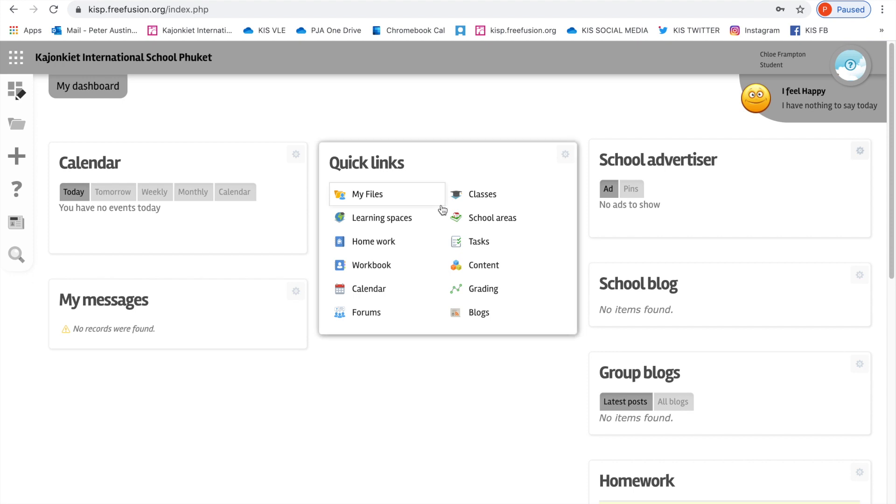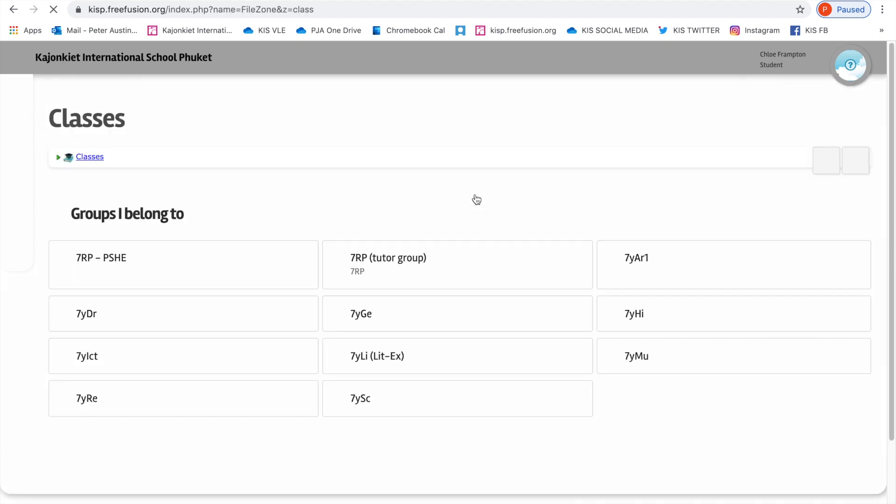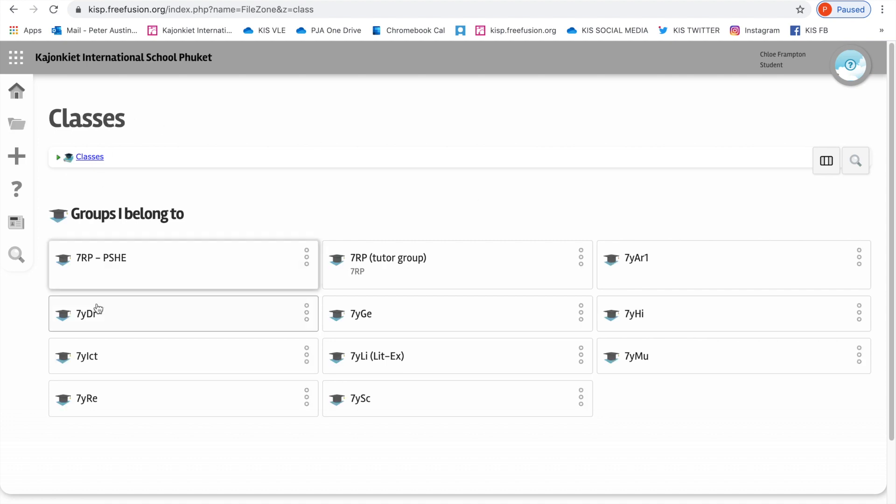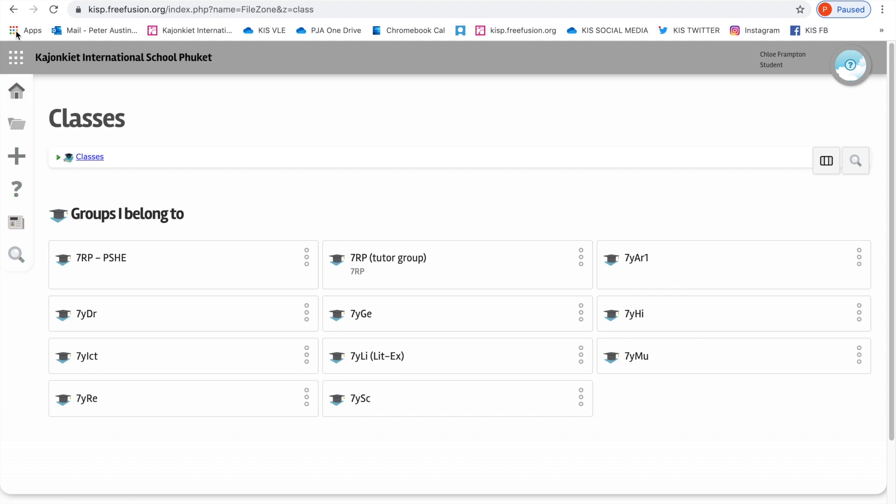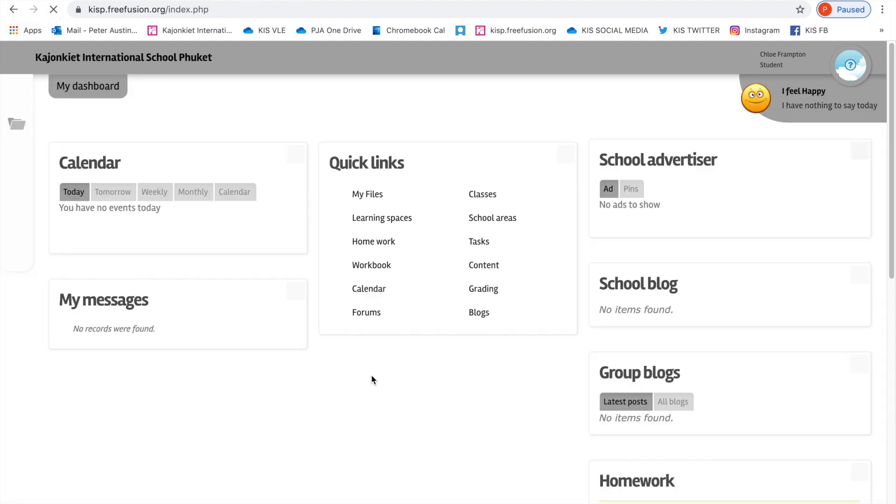If we're looking at classes, Chloe Frampton is an imaginary year seven student who happens to be in Mr. Priest's class. So if she goes into her classes, she can see the subjects you'd expect to see as a year seven student in Mr. Priest's class. I'm going to just go back to the home page. If you press the house, you get to the home page.